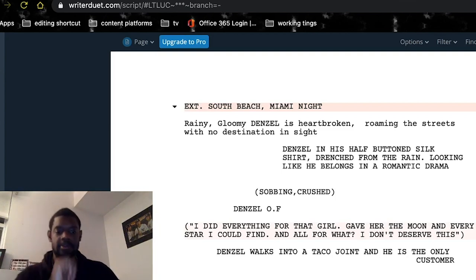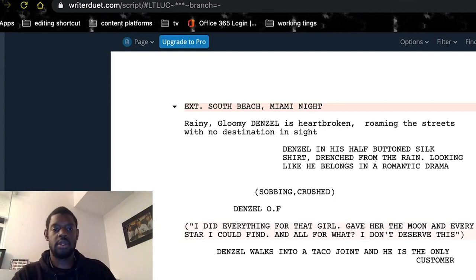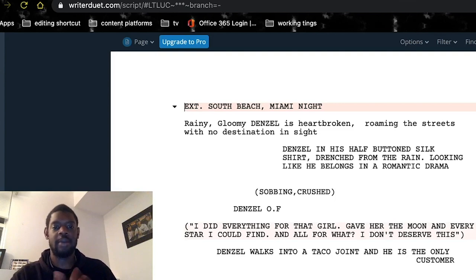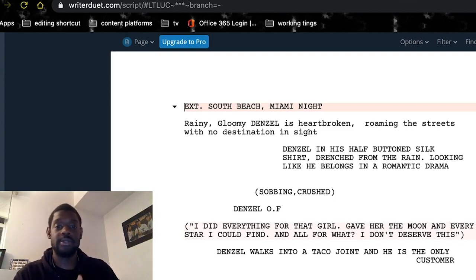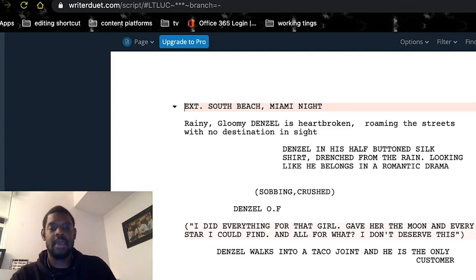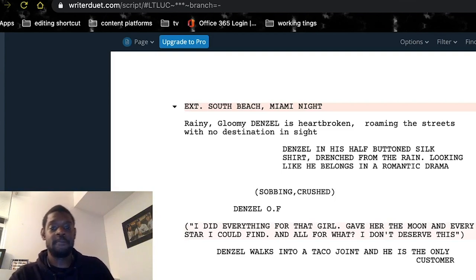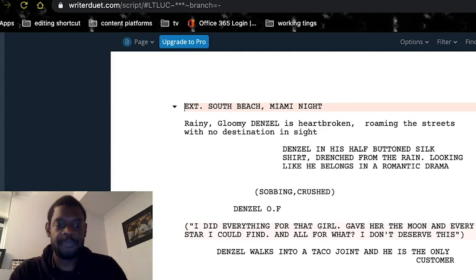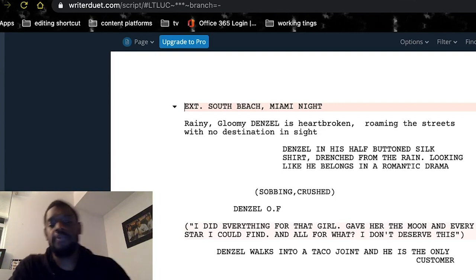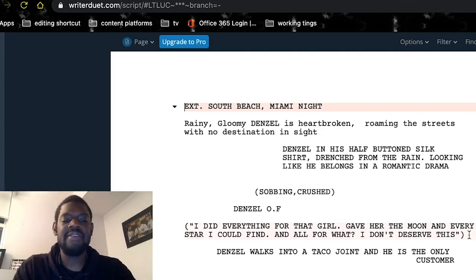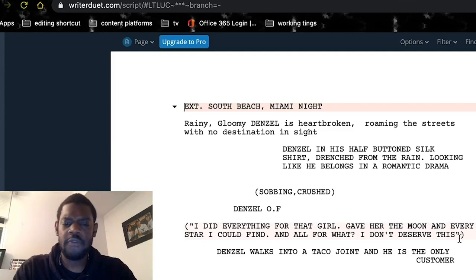Aimlessly walking in the rough streets of South Beach. It's cold. I'm heartbroken. I don't know where I'm going — just aimlessly walking. And I have a half-button silk shirt on, so I must be looking dressed and impressed. I did everything for that girl. Gave her the moon and every single star I could find. And all for what? I don't deserve this.